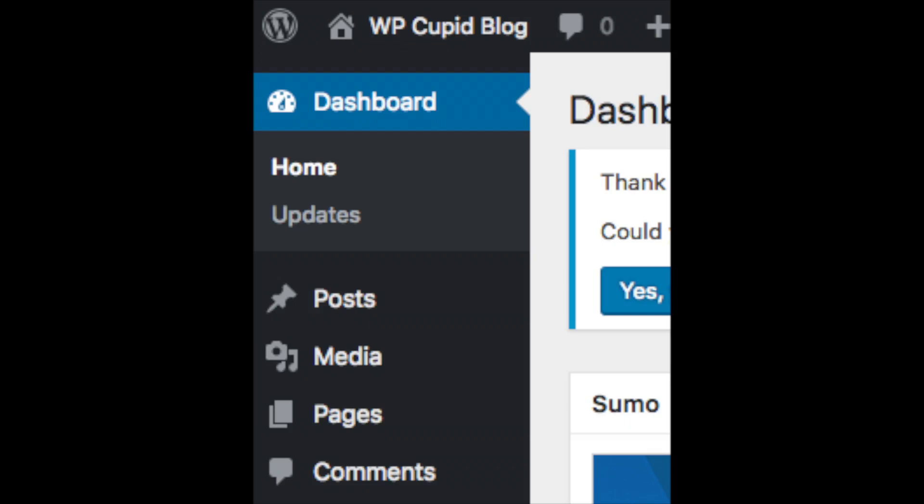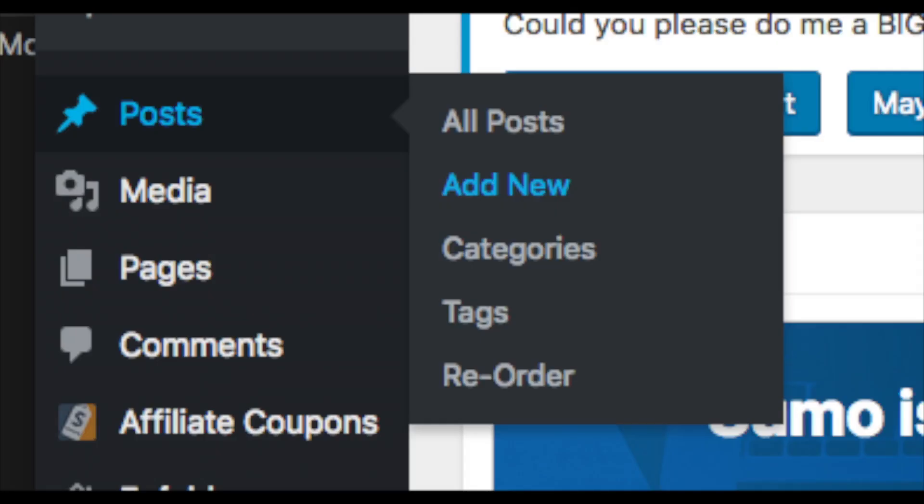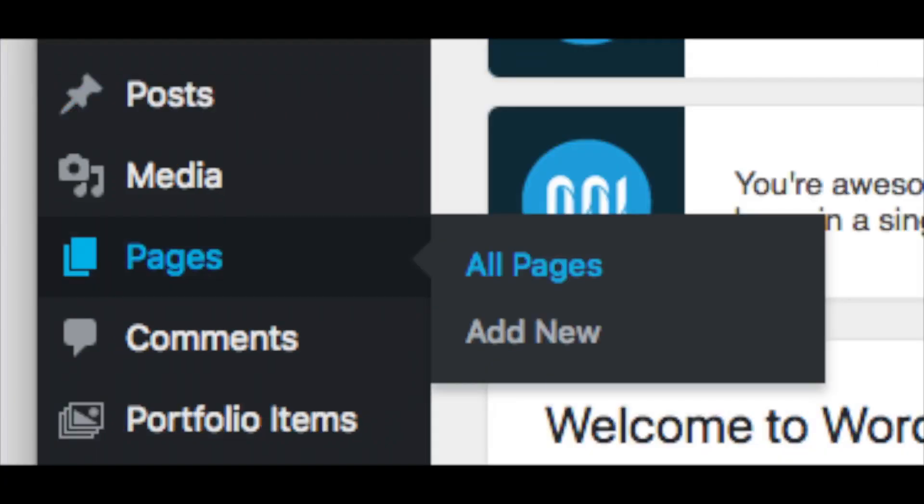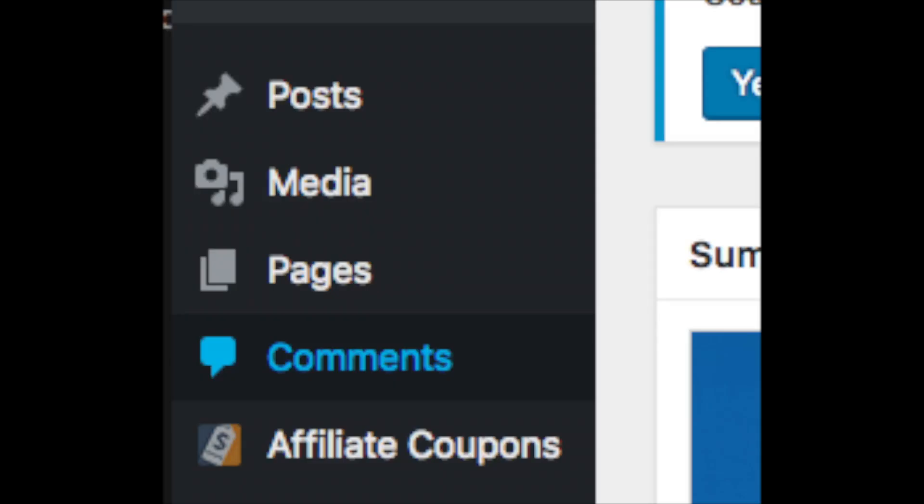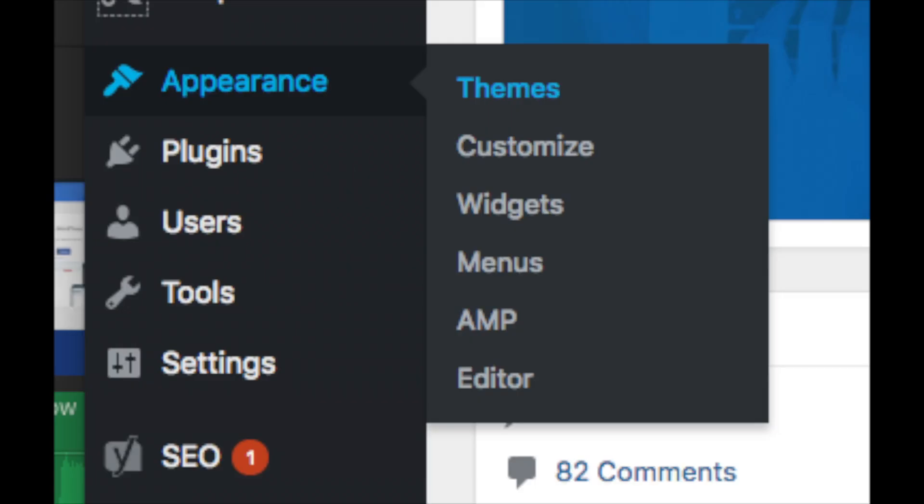On the far left you will see tabs. Hover over them and get to learn them. Post is where you can add new posts. Pages is where you can add new pages. The media tab is where your images will show that you upload to your website. Comments is where you can view comments people leave on your website.